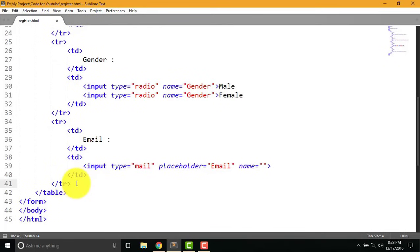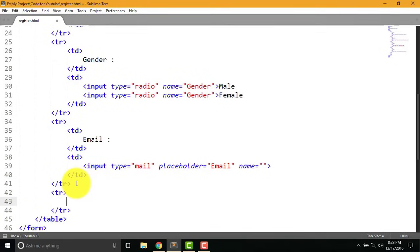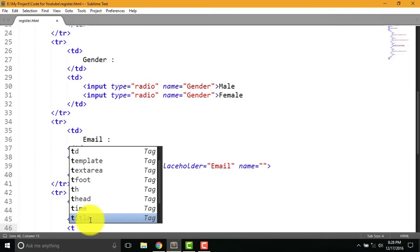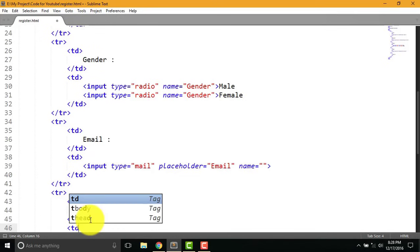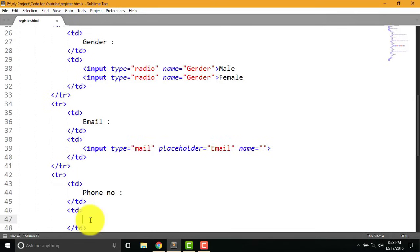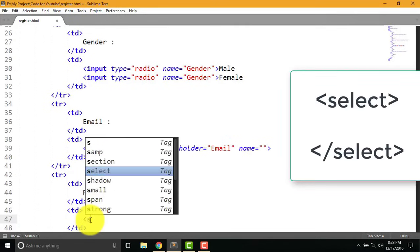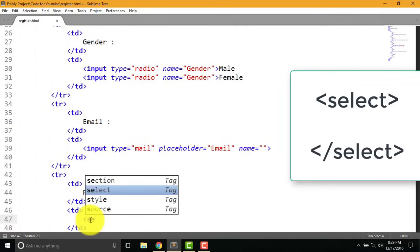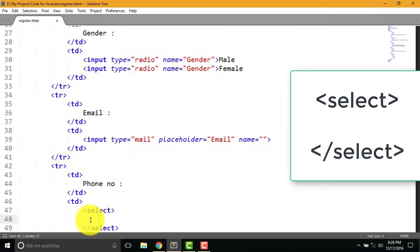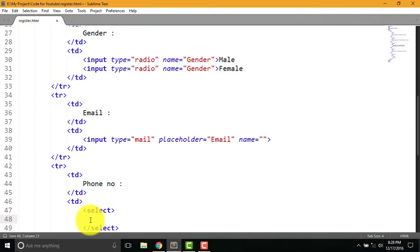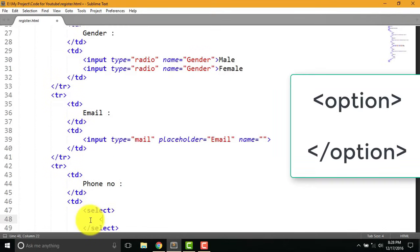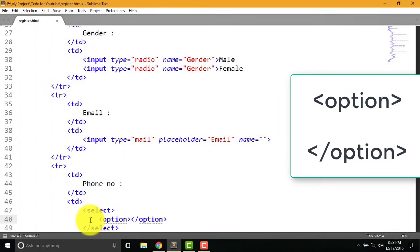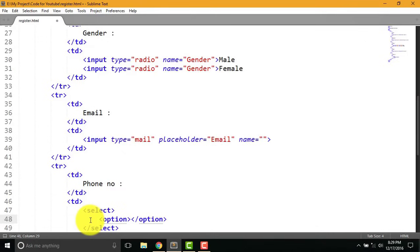Now write tr and td for phone number. After that I'm going to write td for the list of country code. Now write select tag and option tag where you can write a country code.